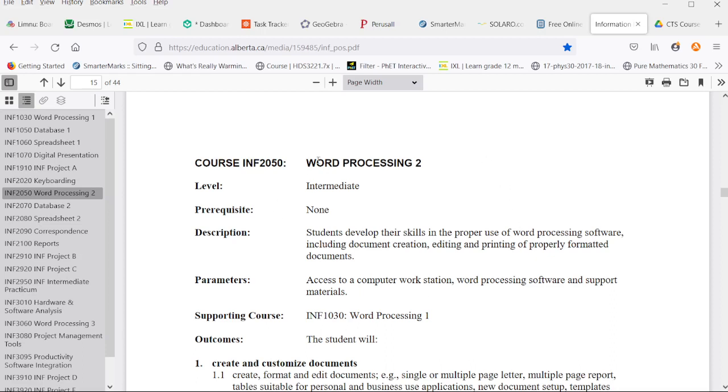Which one you use should not impact whether or not you can accomplish the tasks we're going to see. It will just alter the way those tasks are accomplished.